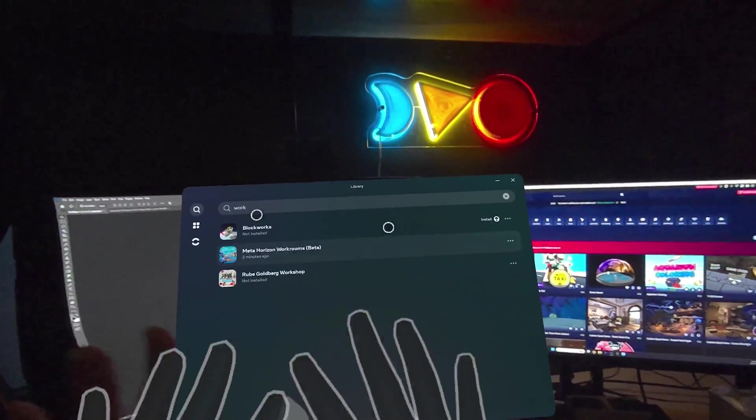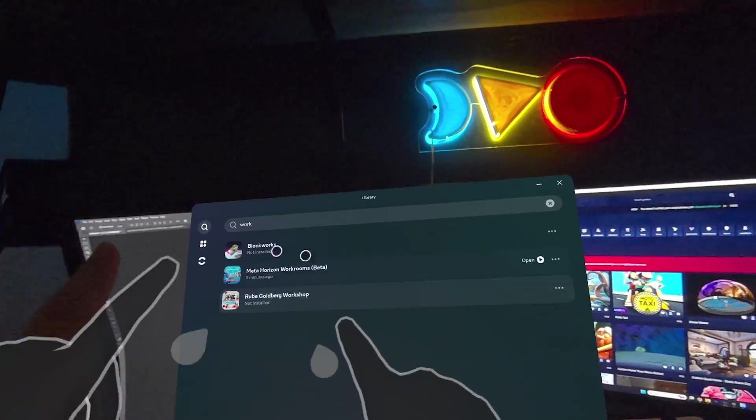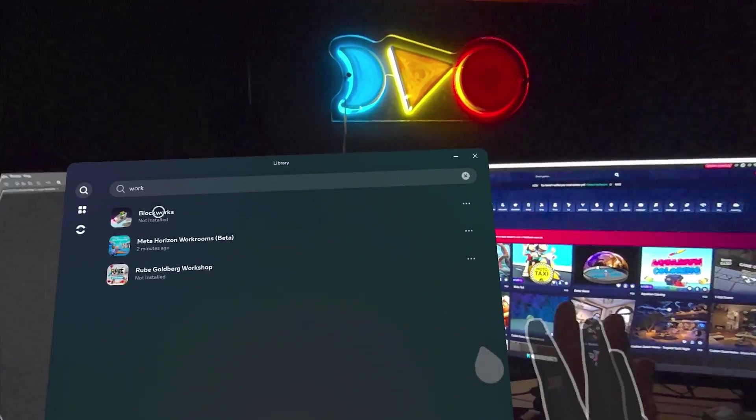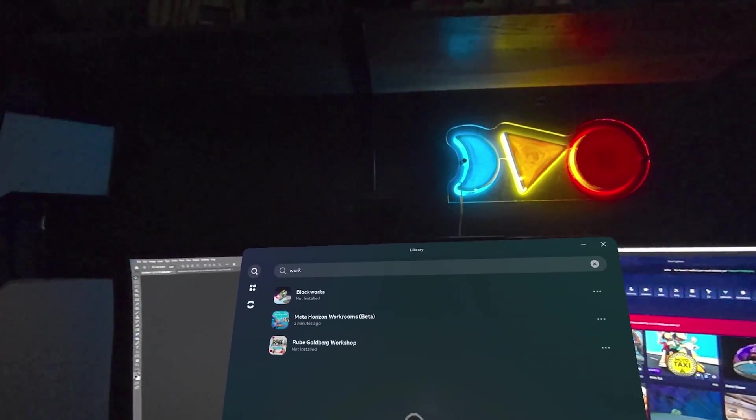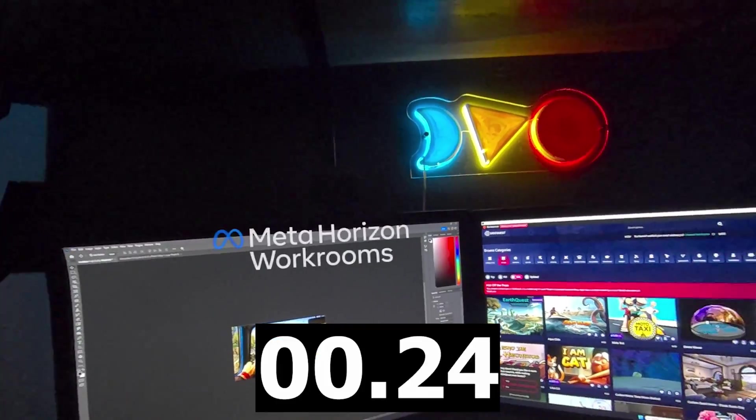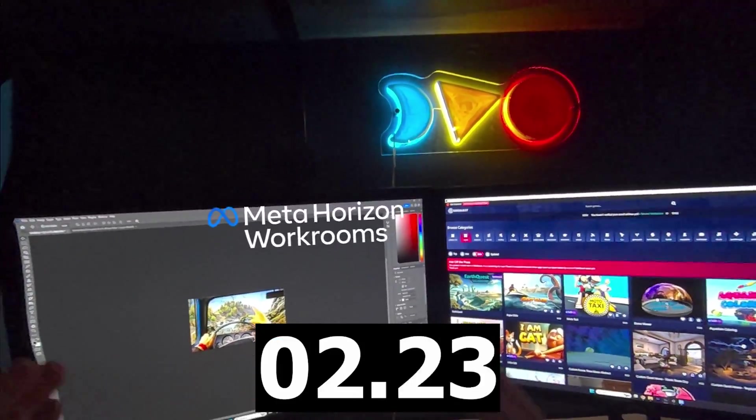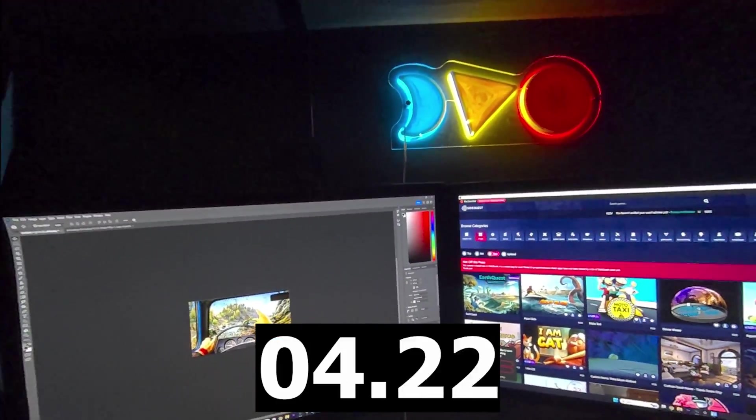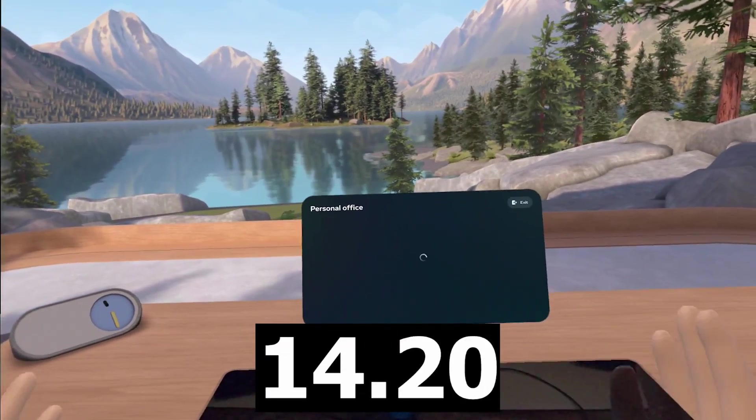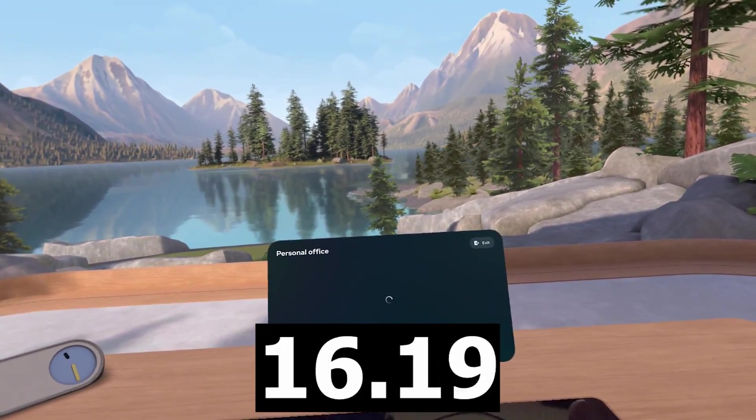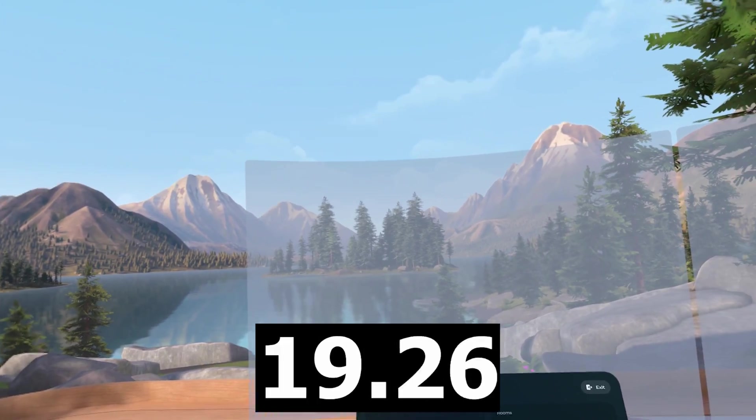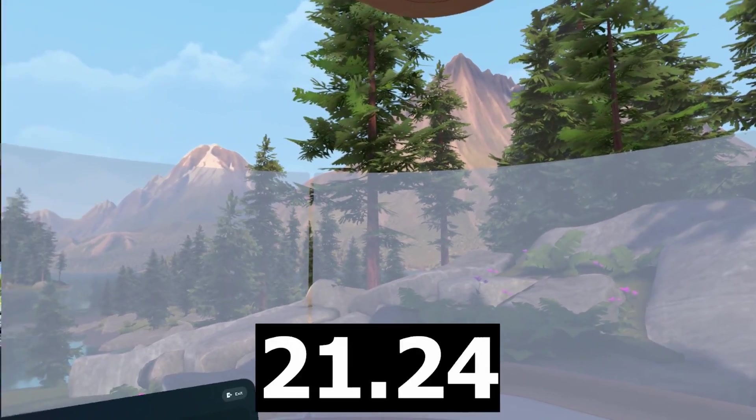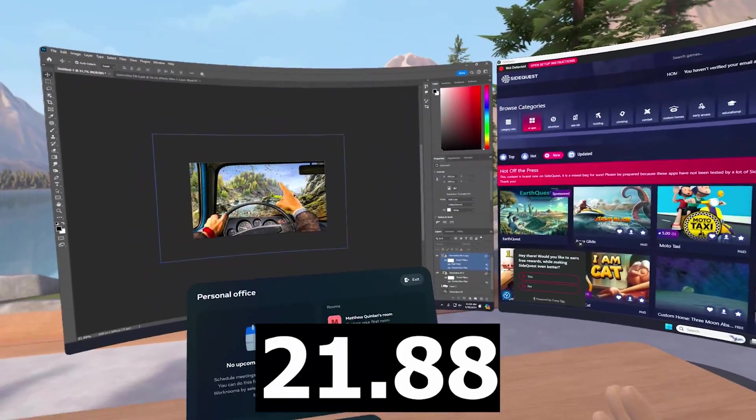I'm starting off in the main Quest menu in passthrough because I want to see how fast it connects to my PC. I've got everything set up already, so we're going to go to Horizon Workrooms. We're going to tap on that. We're going to see how long it takes to connect virtually to the PC. There we go. Pops into place. Personal office. That was pretty fast, actually. There's the monitors right there. It auto-connects when you log into this.